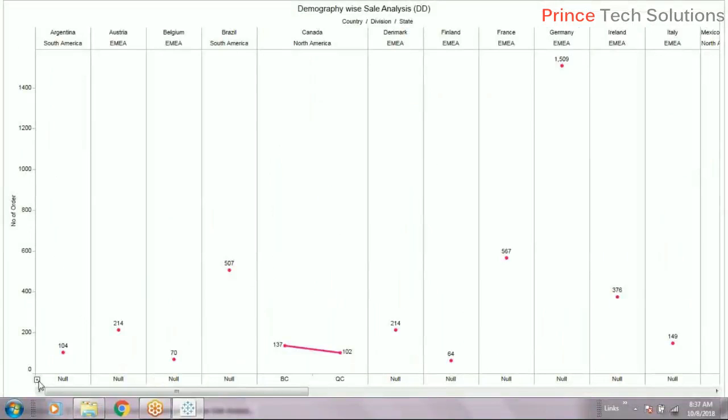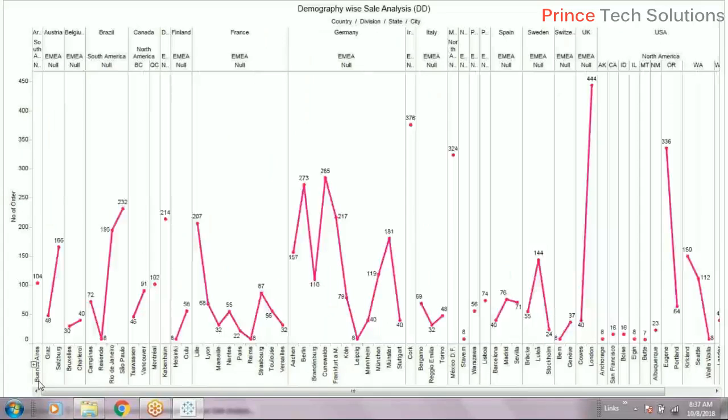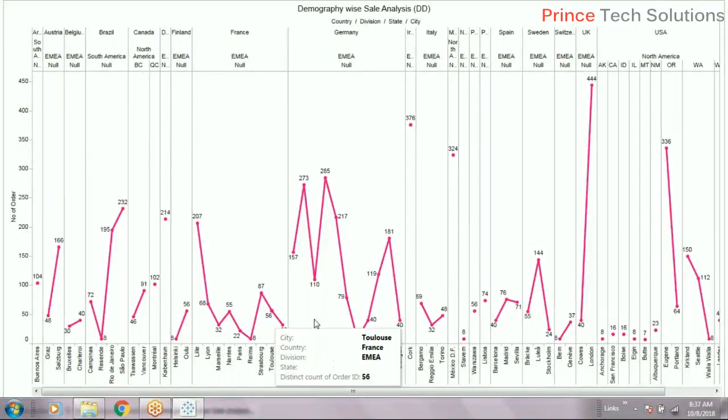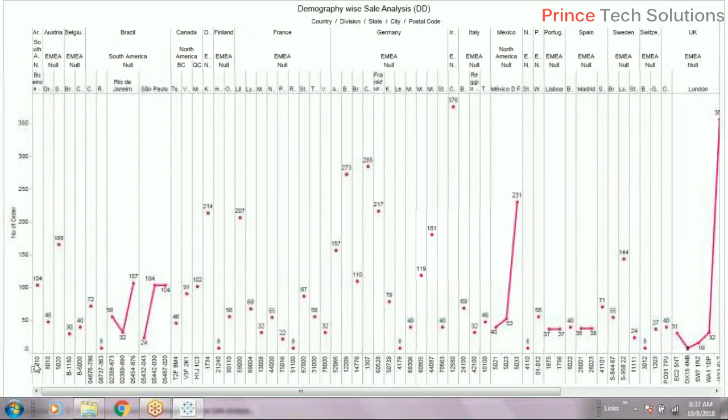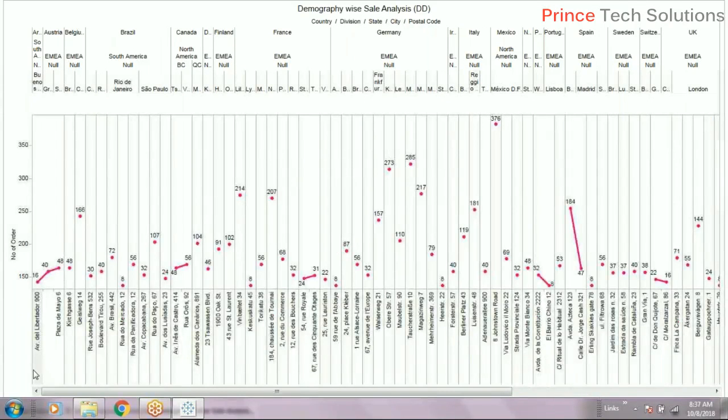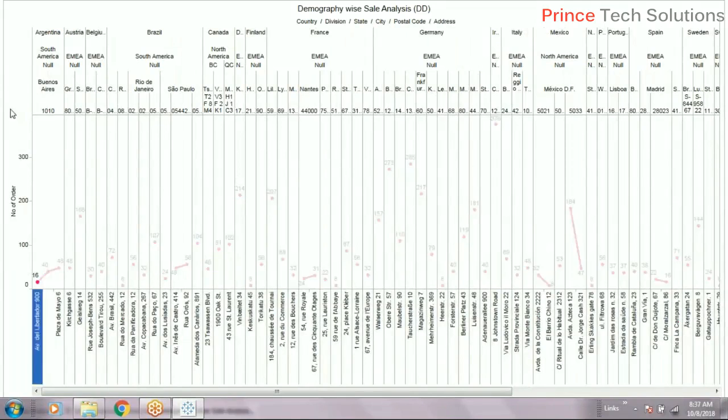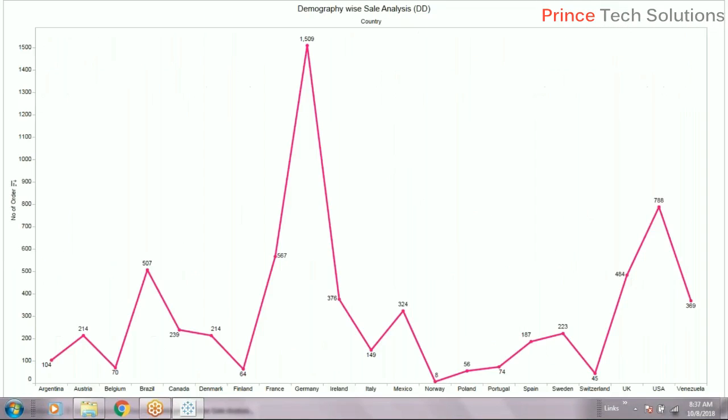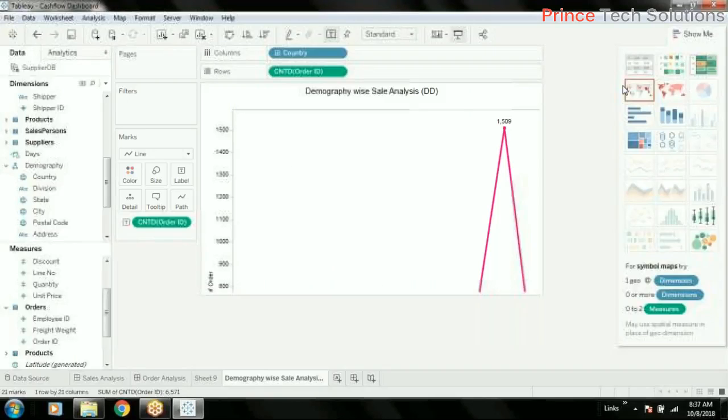Where we have two data points you can have a line, otherwise it will show the dots. So here we have more than one data point, it's showing a line and so on. This is the relations we can make out of it. So this is what we call a drill-down chart in Tableau.